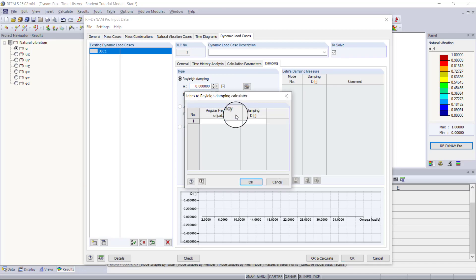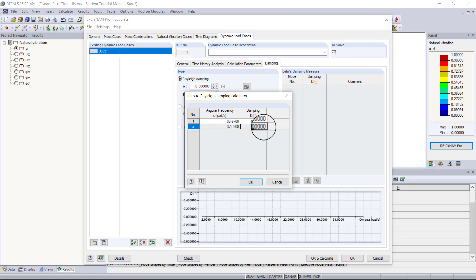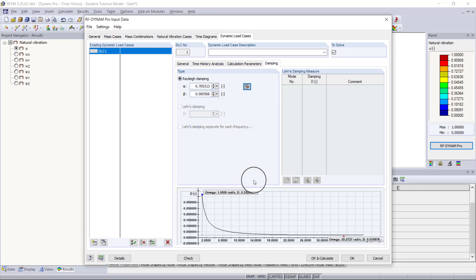We click the small tool here and enter the frequencies from the most important mode shapes, which were modes 7 and 10. Mode 7 was in the X direction at 33.67 radians per second, and for a steel structure we'll assume a damping coefficient of 0.02 (2%). Mode 10 was in the Z direction at 37.02 radians per second, also with a damping coefficient of 0.02. After clicking OK, the alpha and beta coefficients for Rayleigh damping are calculated automatically, and the function appears below showing those dominant frequencies damped at 2%.